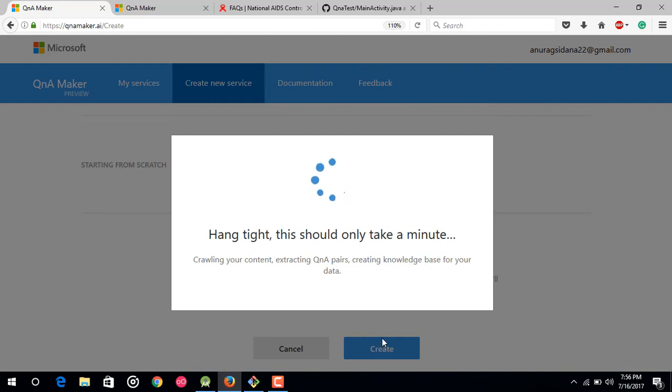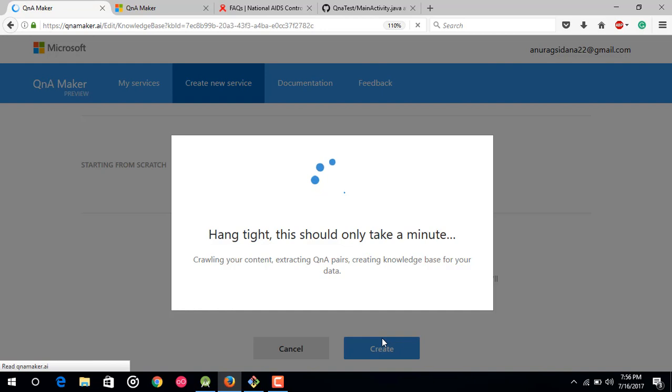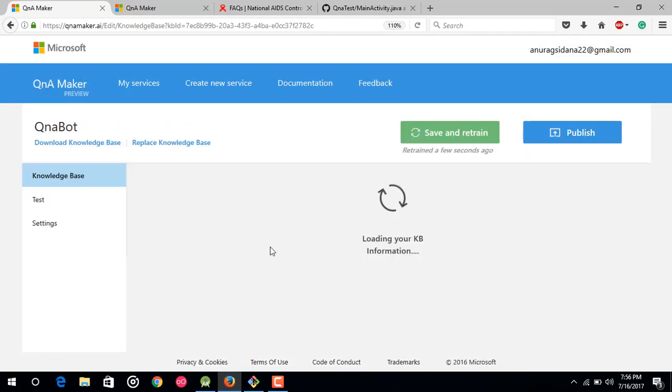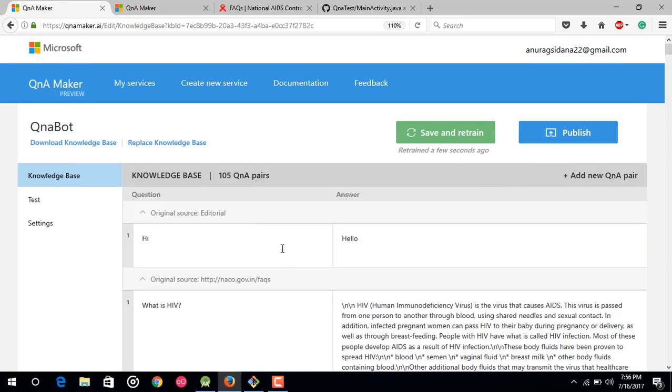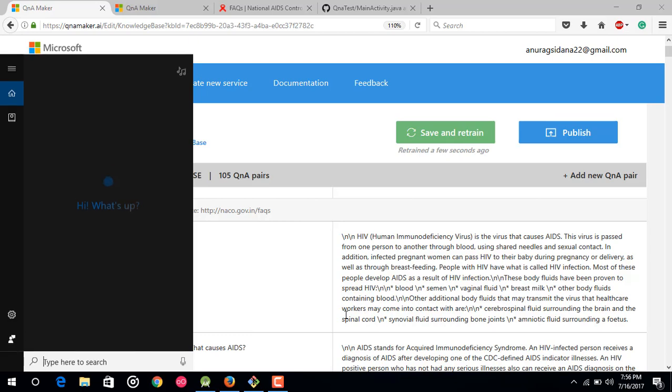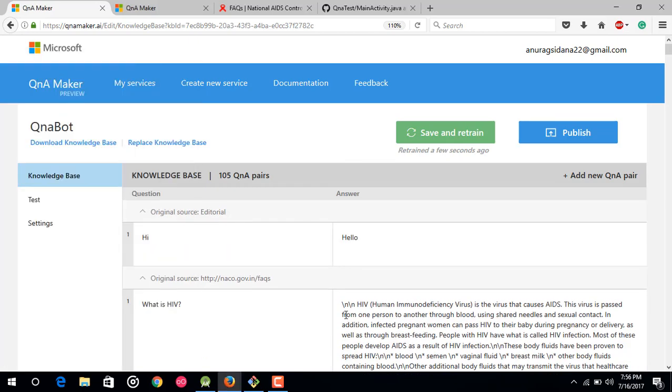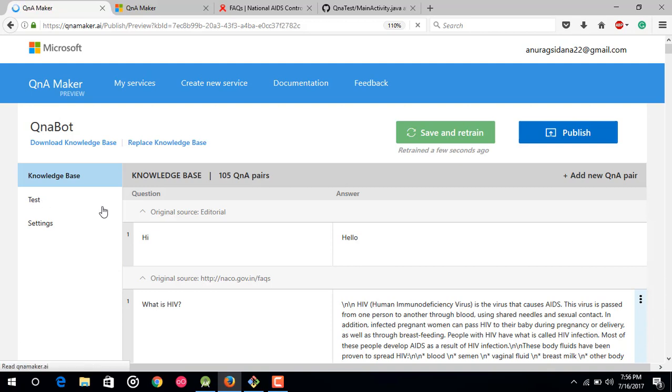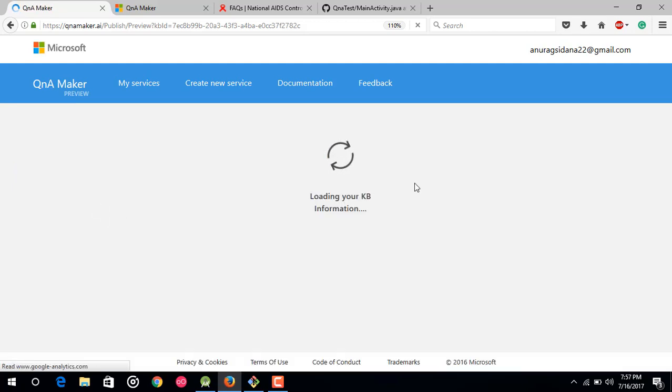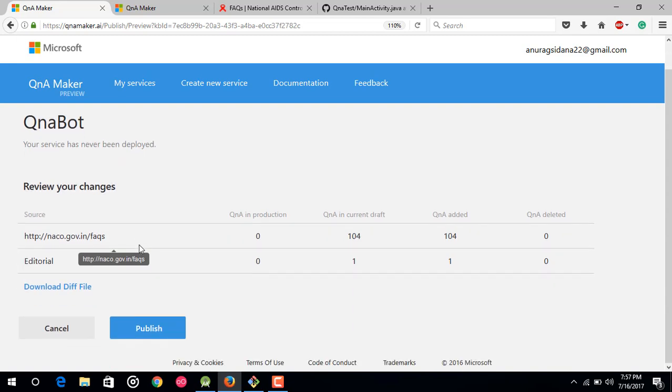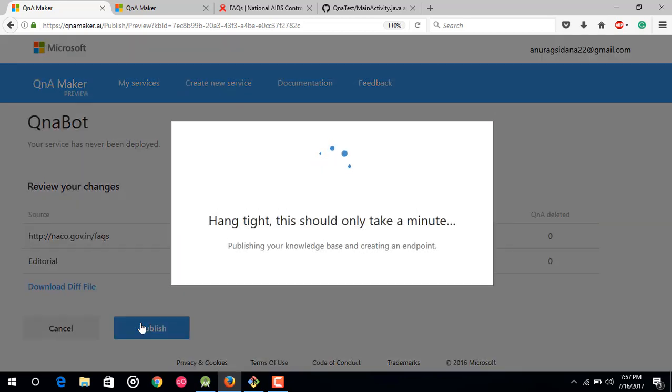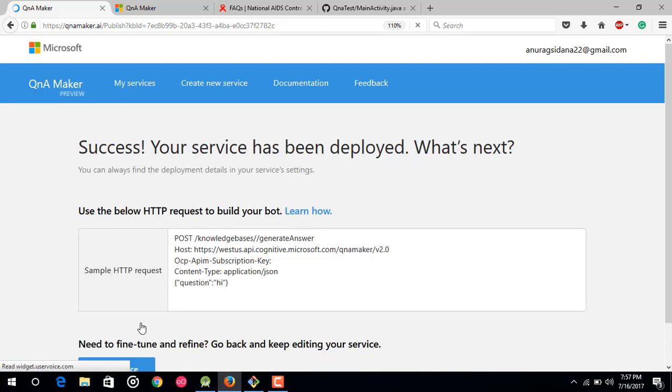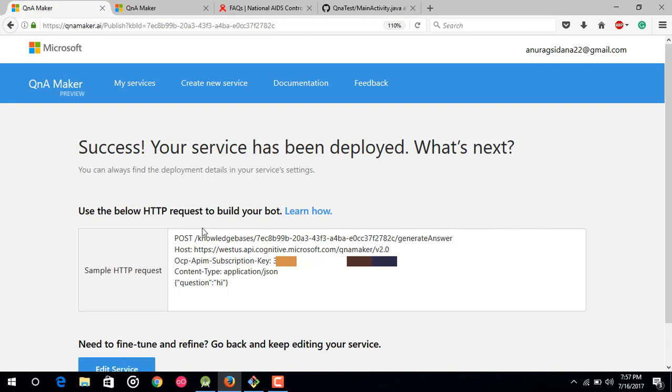So just wait for a second, it will take a few more seconds. So it has been created. Now to use it in your app, you have to publish. So till this step it has just processed the question and answer from that FAQ URL. Now after that just click on publish. You can also test it here. Test. So we would be testing inside our Android app. So just click publish. Just wait for a few more seconds. Now here is it. So just this is the API it has given to us to use this bot functionality inside our app.